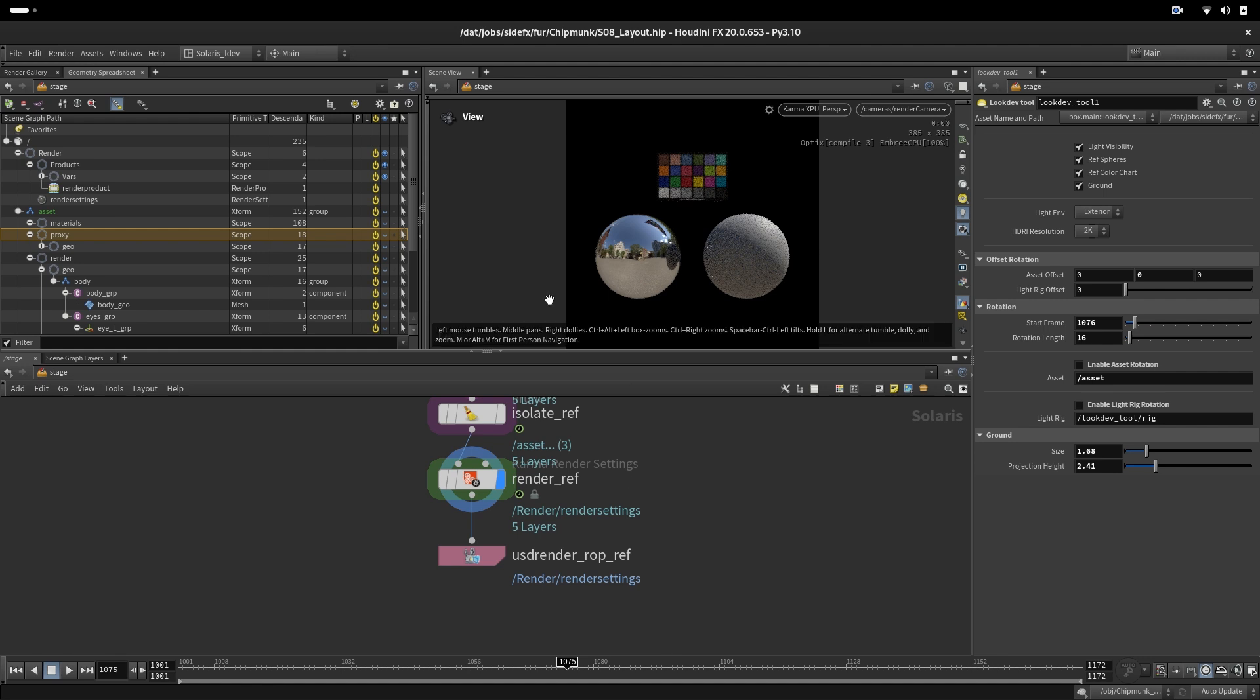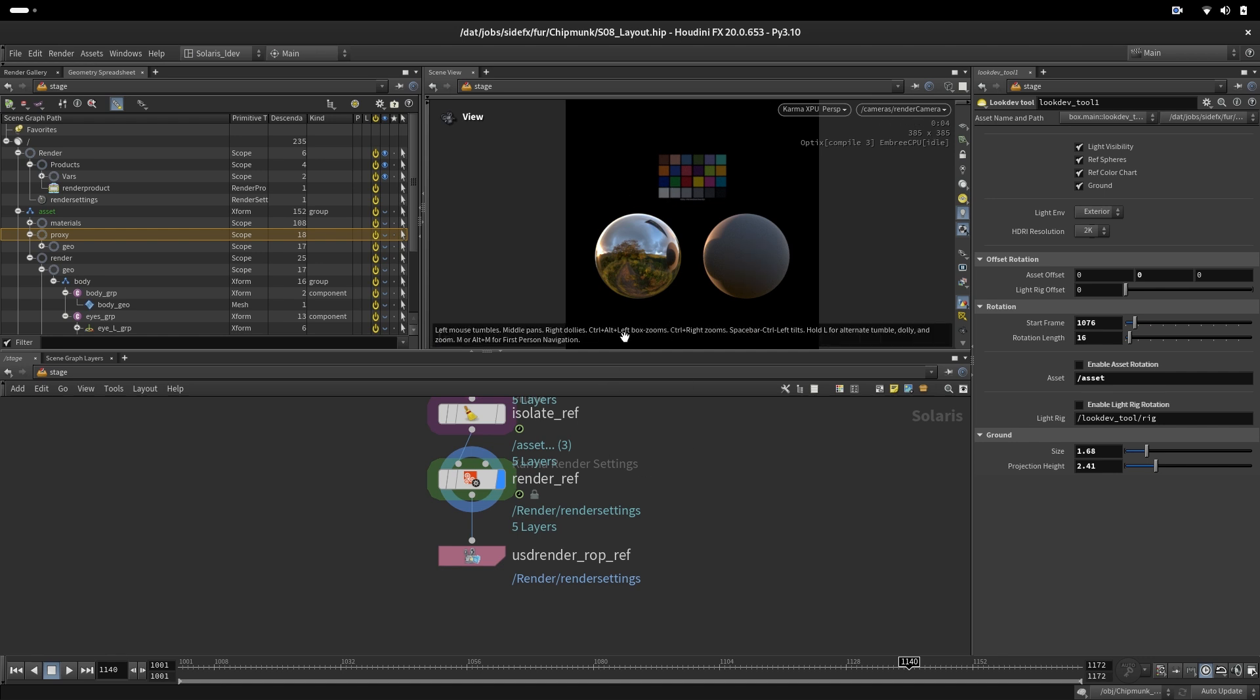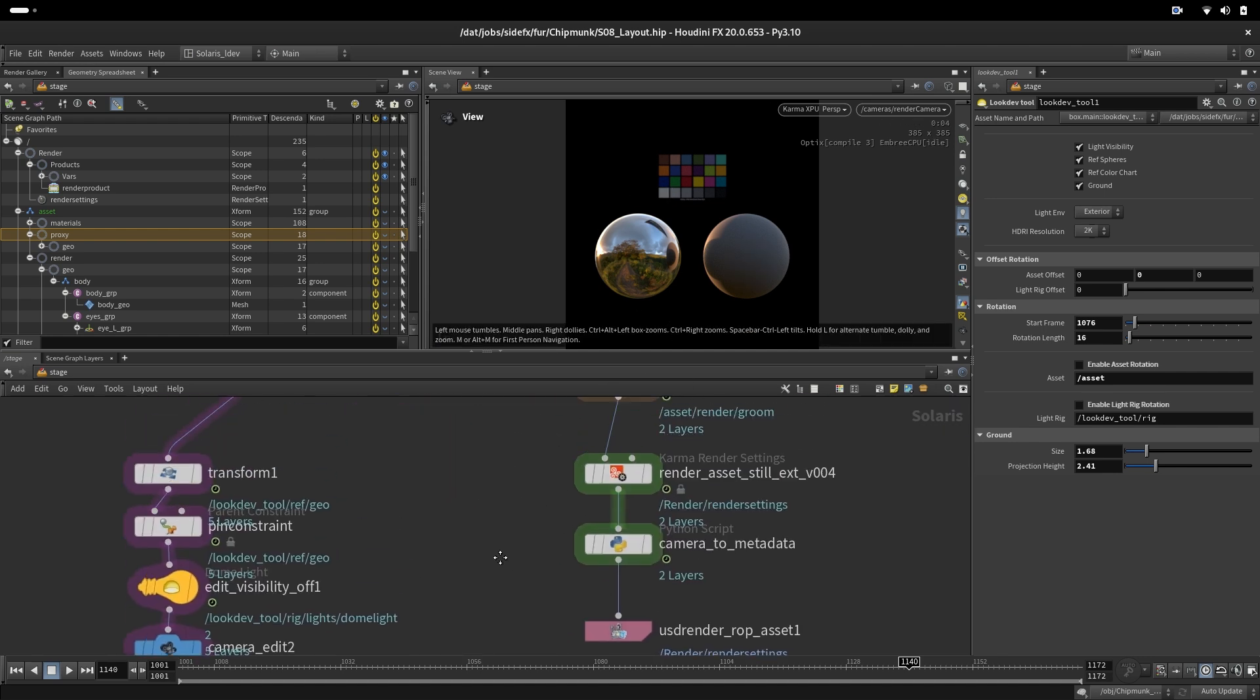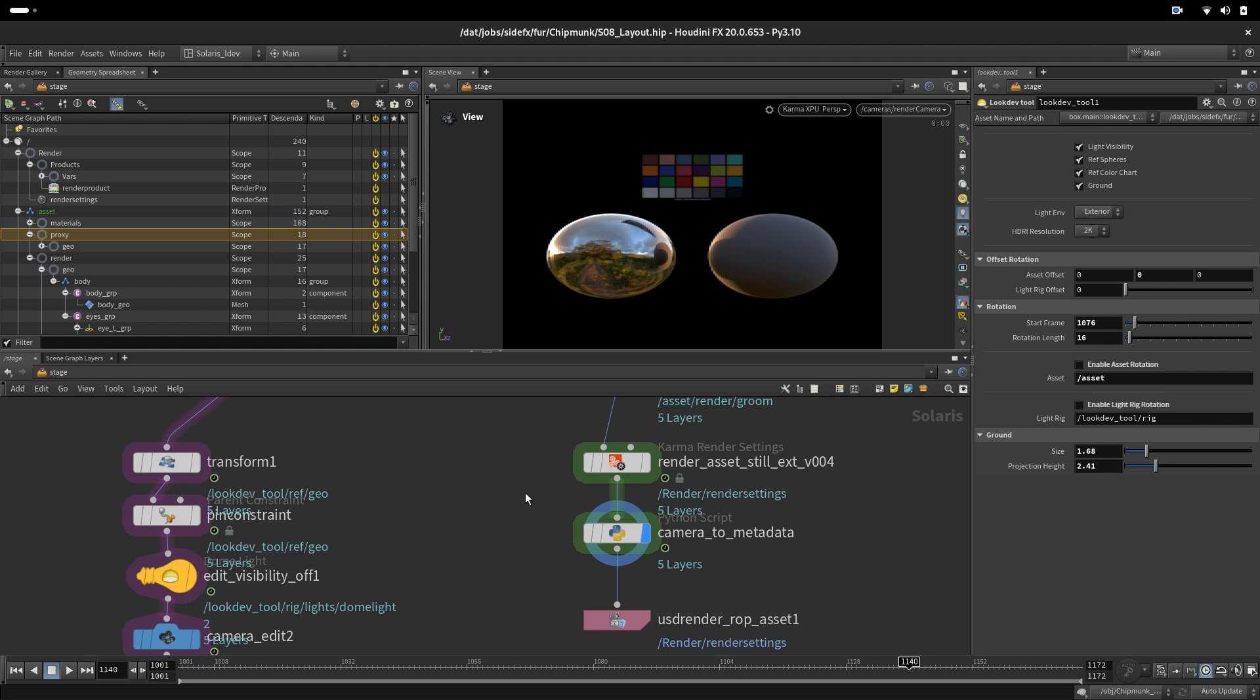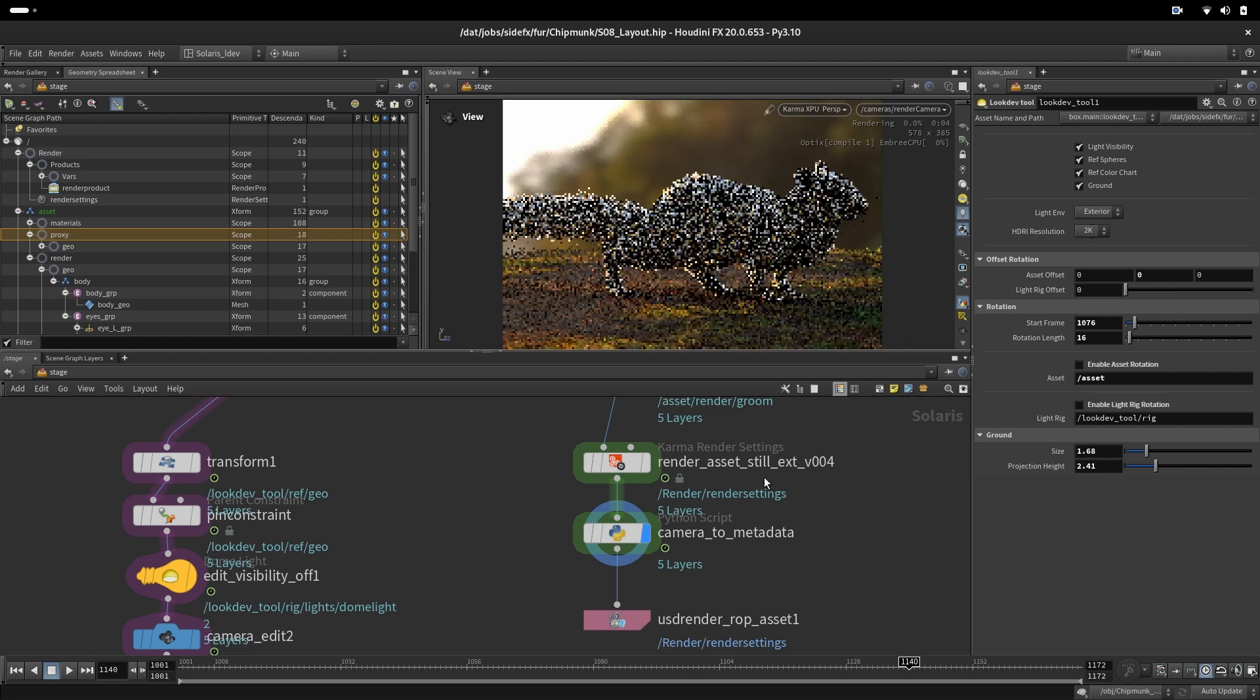For every HDR that we have in our setup, we will have corresponding HDR also rendered to show us how the environment looks. Here we have our chipmunk with the ground and all other properties set up through the render camera.